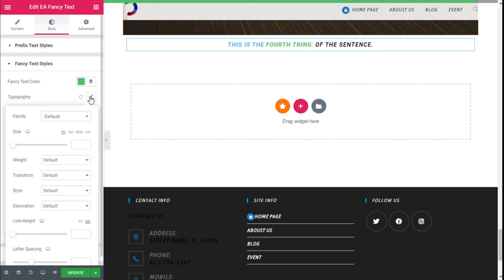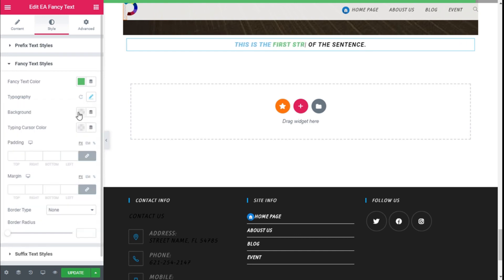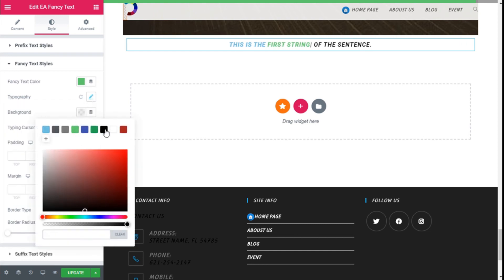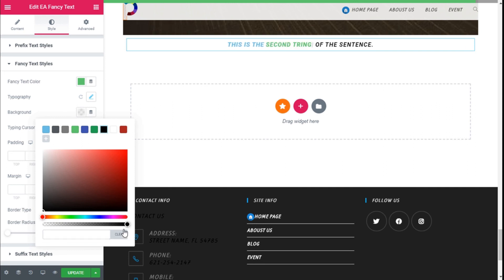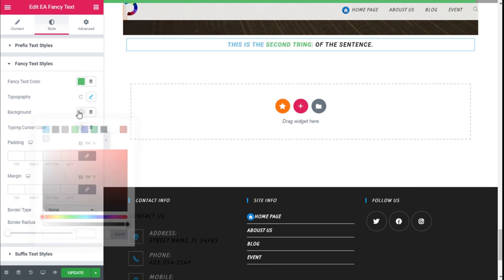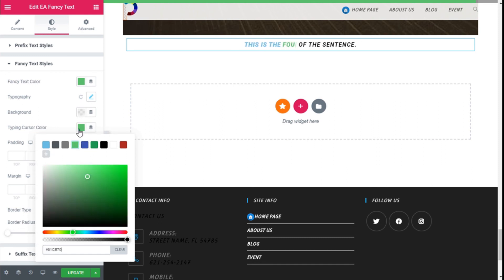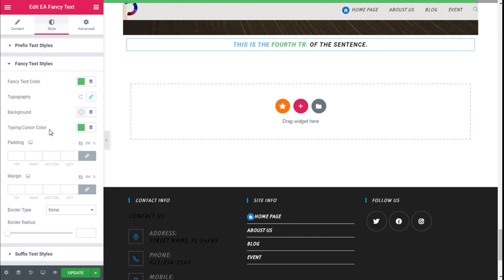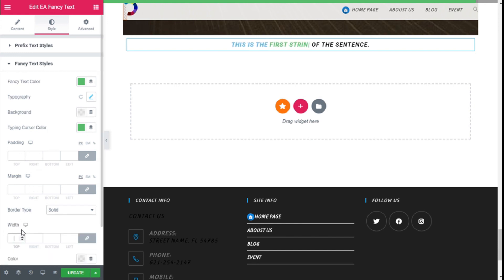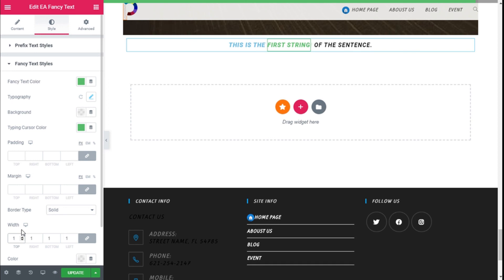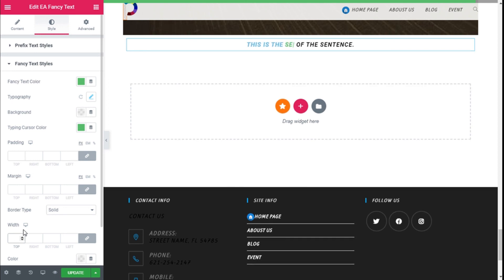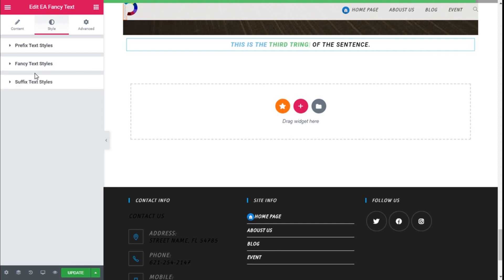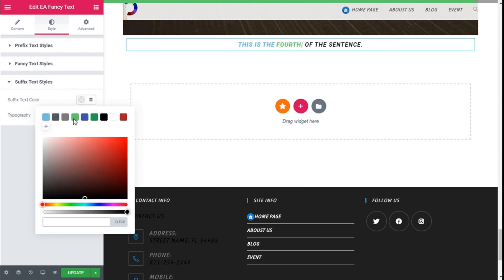Here we can change the color of the typing cursor. We are going to use the same green. We can add a background if we want, we are going to use transparent. We can add a margin and a border too if we want, like this to make it more noticeable. We are not going to use a border for this example. For the suffix text we can change the color too, and we are going to use this light gray here.